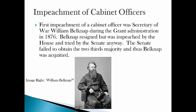William Belknap was impeached but not convicted for alleged corruption in office. He resigned but was impeached anyway. Much like the impeachment of Senator Blount, the Senate failed to convict on all counts. However, this did establish the principle that even those who resign may still be impeached in order to bar them from future federal office based on their misconduct.